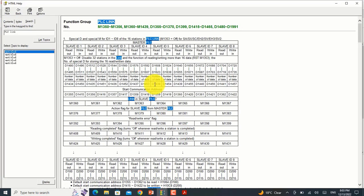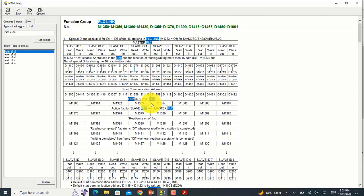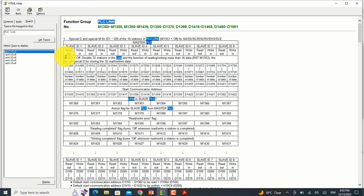This is the master PLC data registers and this one is the slave data register. You can see if your master PLC slave ID is 1, there are 16 registers from D1480 to D1495 - you can read data from these registers.